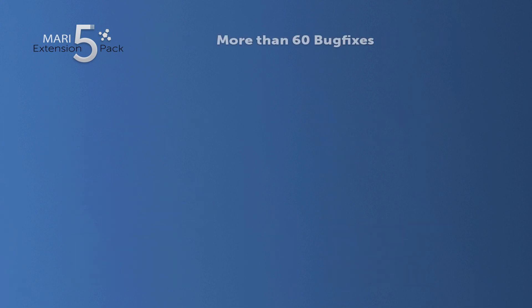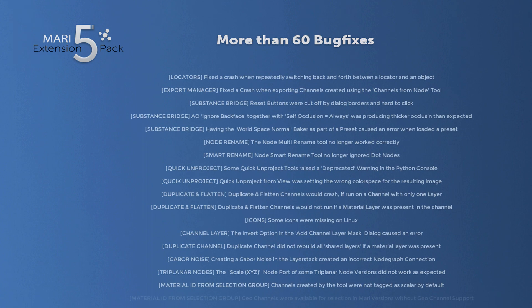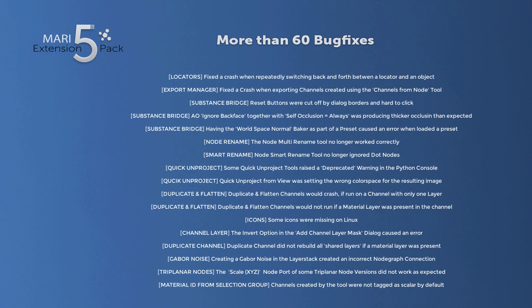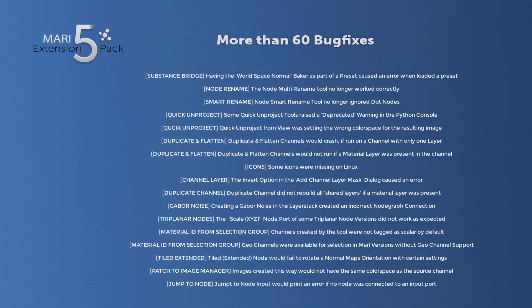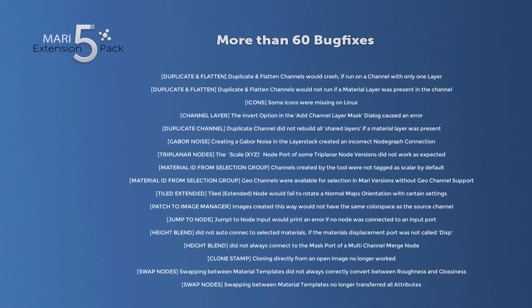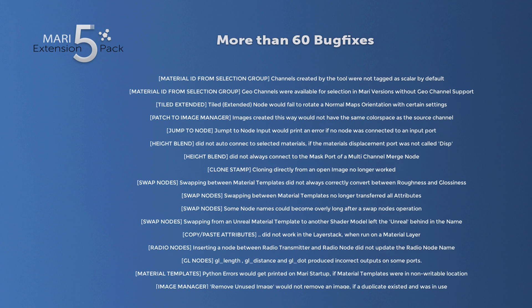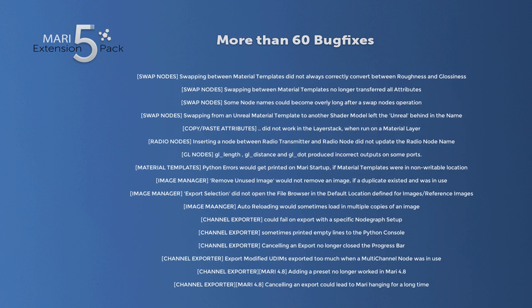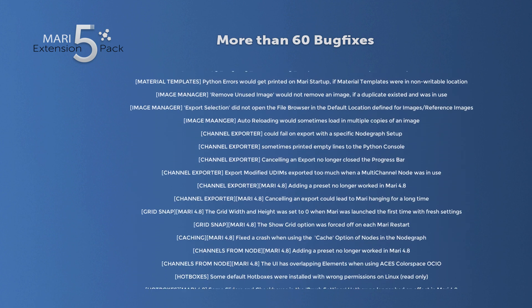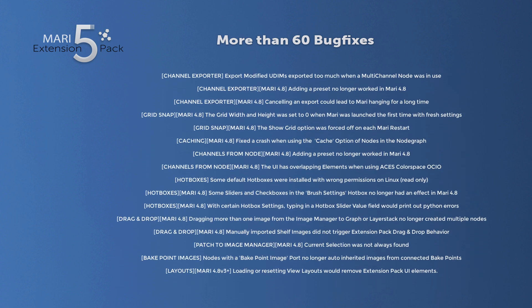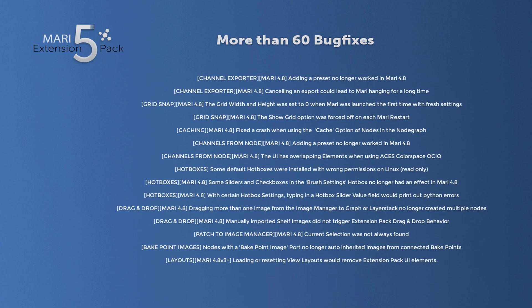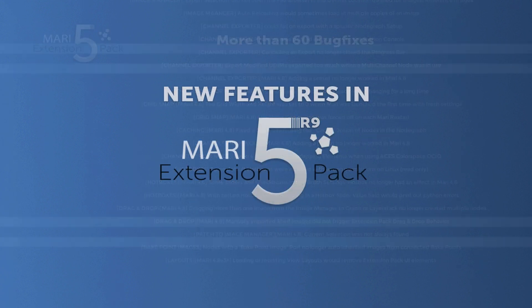5R9 also is the release containing the most new features and bug fixes since the initial version 5 release, with nearly 60 user-reported bugs fixed and just as many new features added. So let's dive in and see what is new.